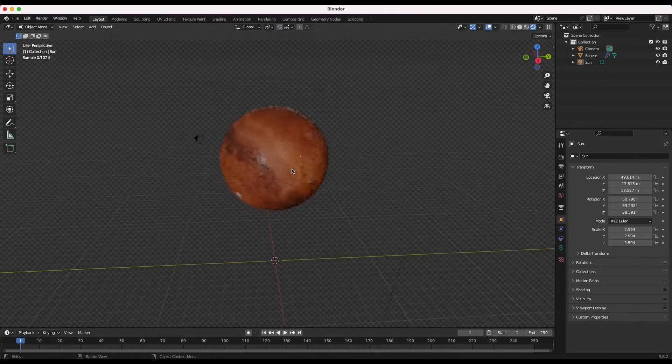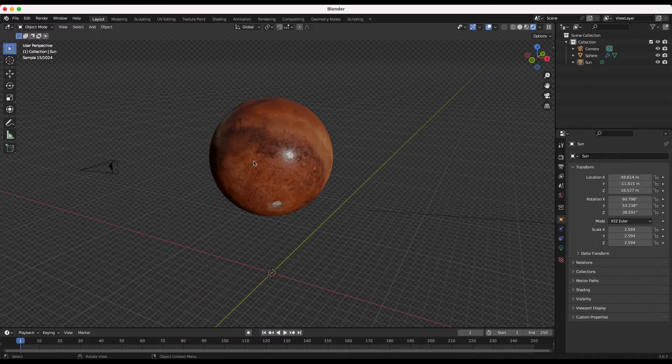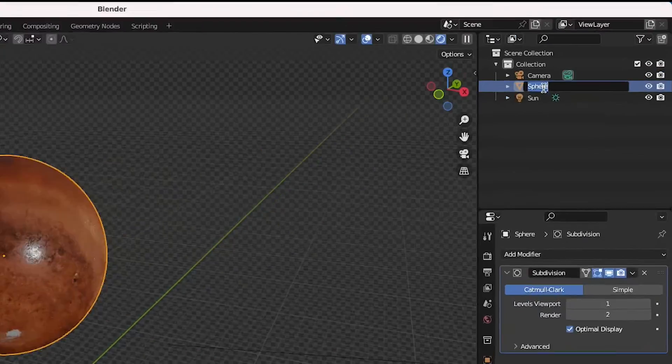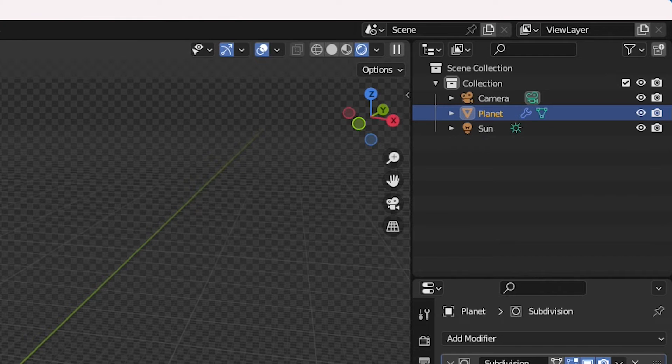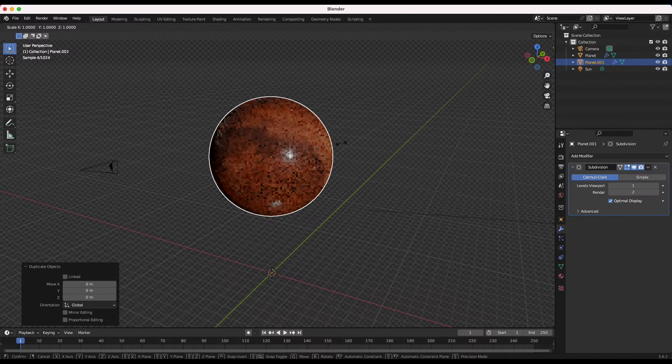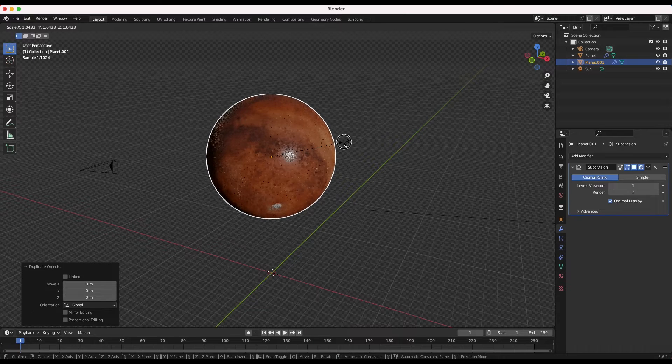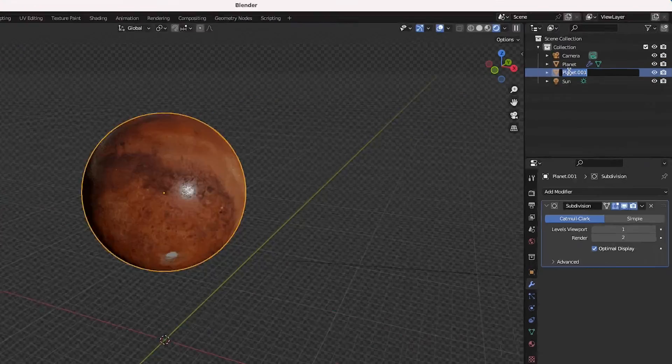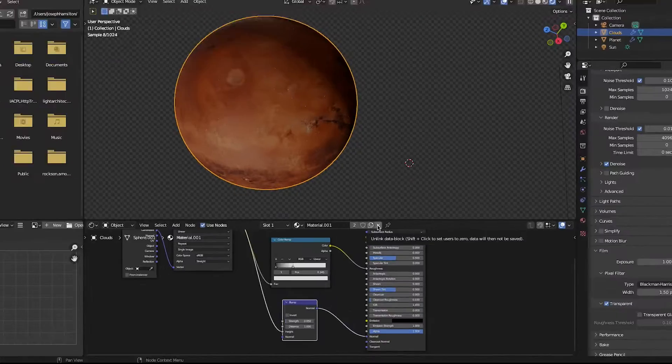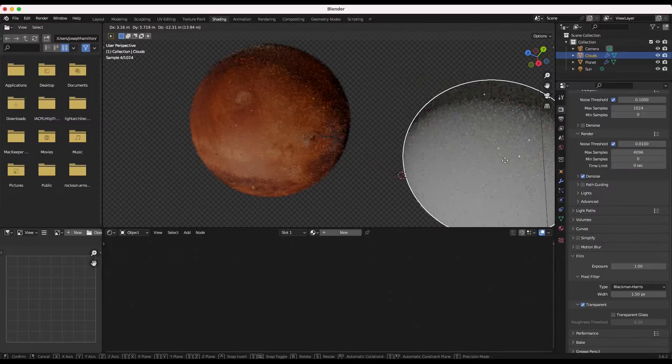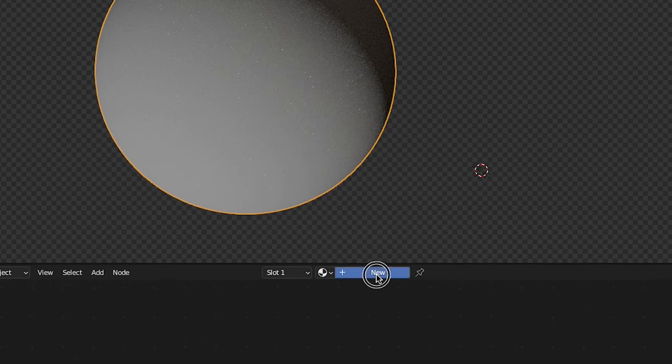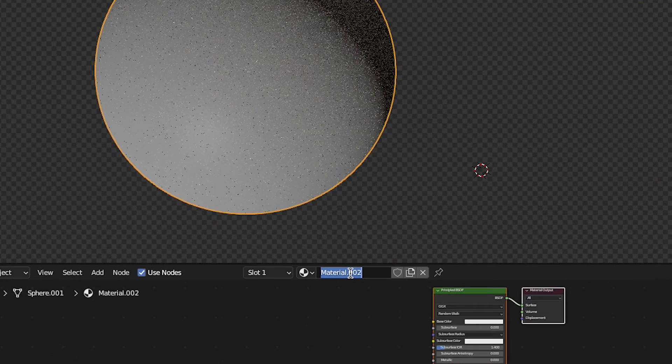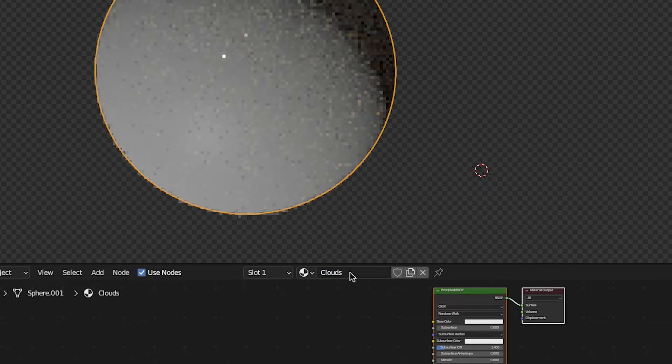Now it's time to add some clouds on top of our planet. For good organization practice, I will label our planet in the scene overview on the top right. Now I'll press shift D to duplicate our planet and scale up this new sphere slightly. We'll label this sphere clouds. Go to the shading tab and remove the original planet material from the sphere and add a new material for this object. We'll call this material, as you may guess, clouds.